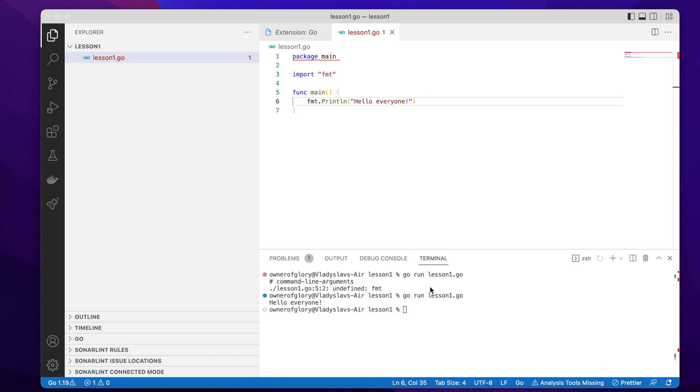So you've seen me just type Go run and then the name of the Go source code file, and then it was executed. And it seems like a scripting language like JavaScript or Python. And it seems like the code was just interpreted by an interpreter. But in fact, Golang is a compilable language.